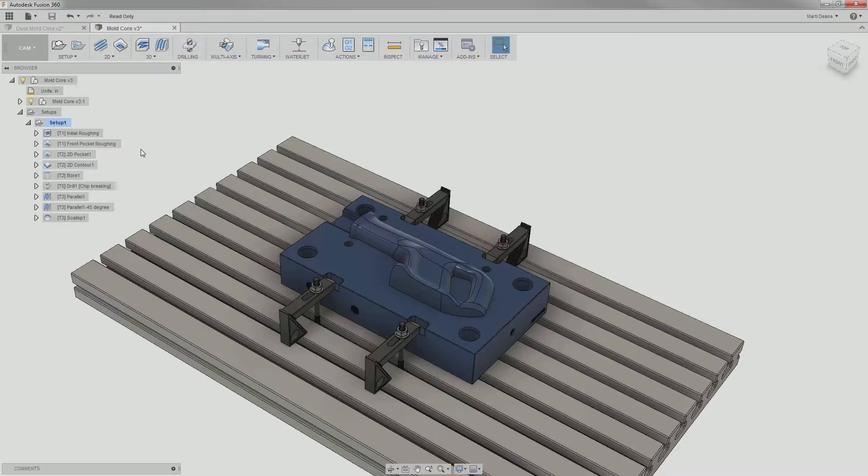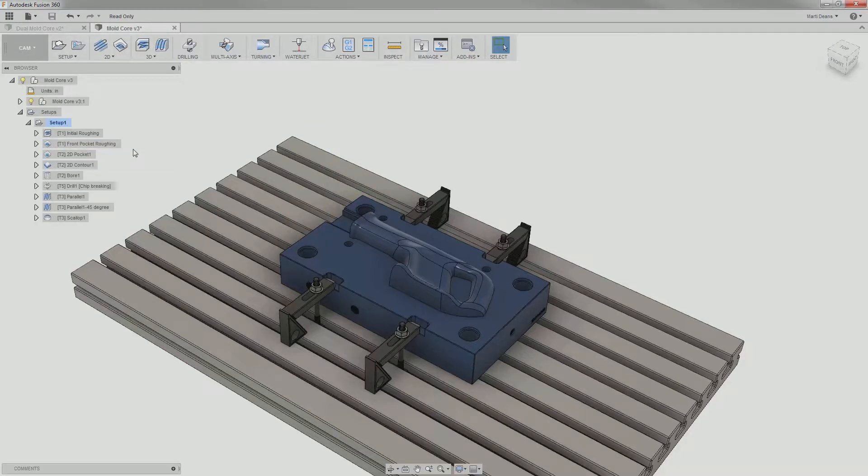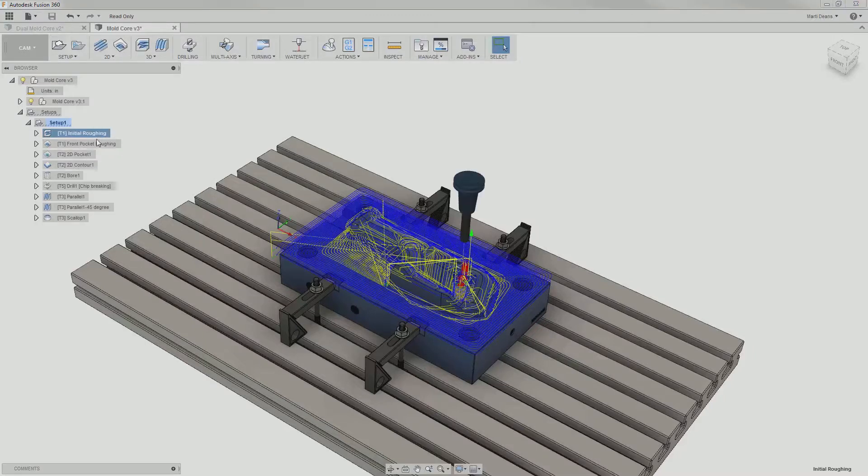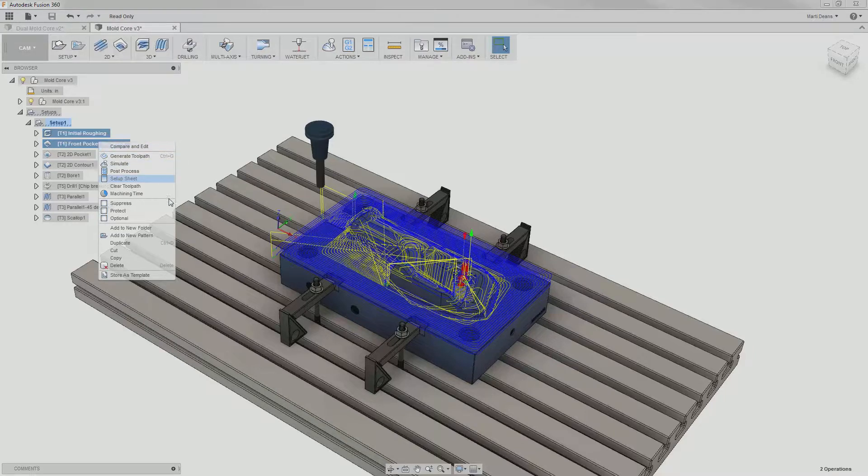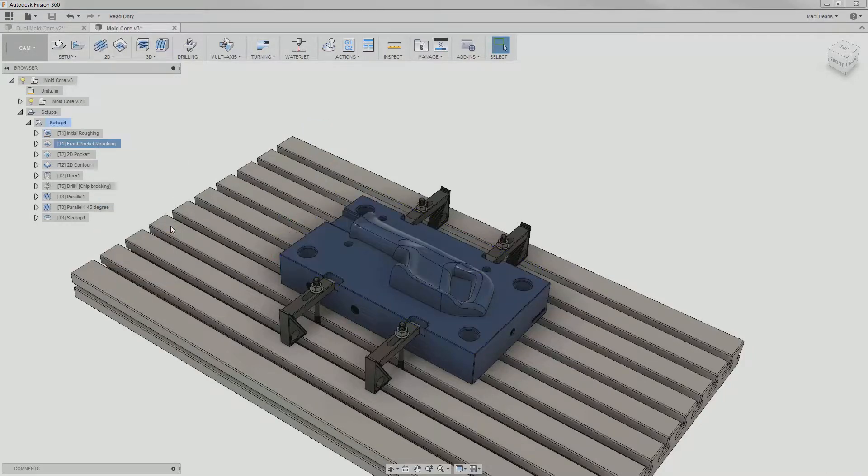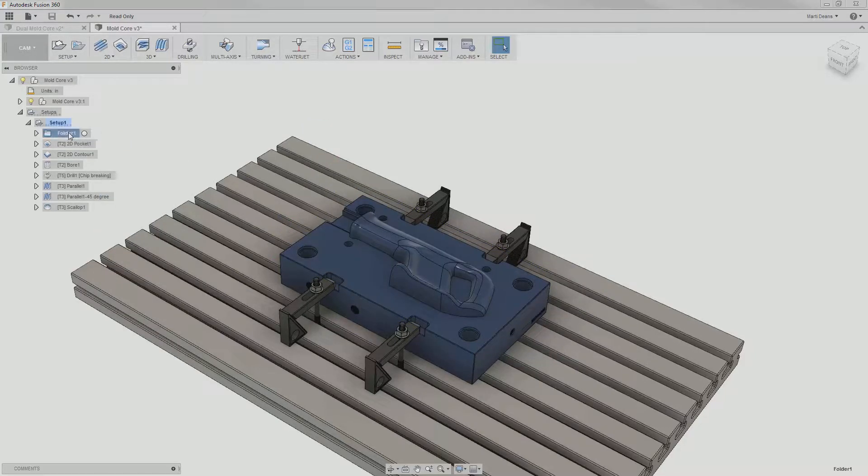Now let's say I want to sort my operations a little bit more so that there's not just one big long list, which is especially useful if there are so many operations that I have to scroll through to see them all. I can select several operations, right-click, and choose add to new folder. This puts those operations into a folder and then I can use the previous technique to rename the folder to something descriptive.